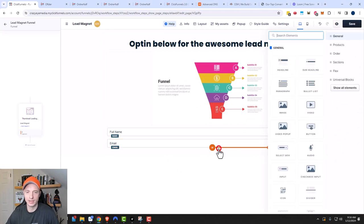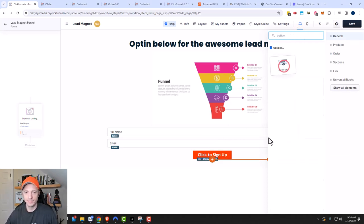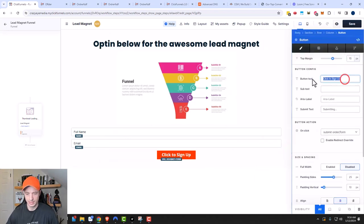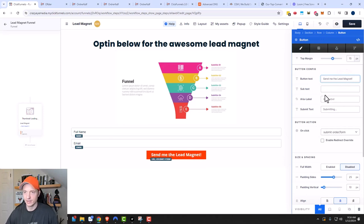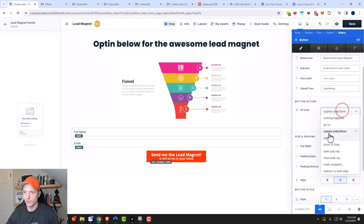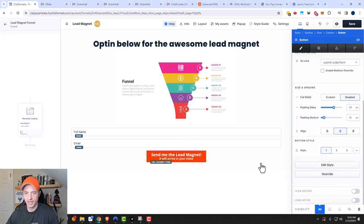We need to add a submit button, so I'll add an element and look for a button. I'll click on it and change the text to 'Send me the lead magnet — it will arrive in your inbox.' I can go ahead and change some other settings as well. On click, we want it to submit the form because we're submitting an opt-in form. I'm satisfied with that.